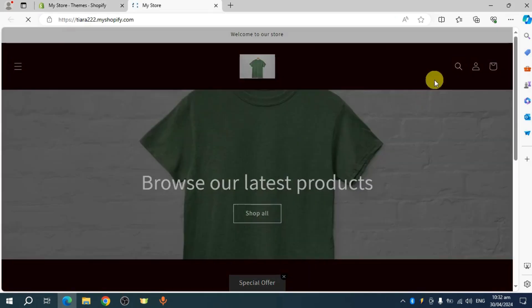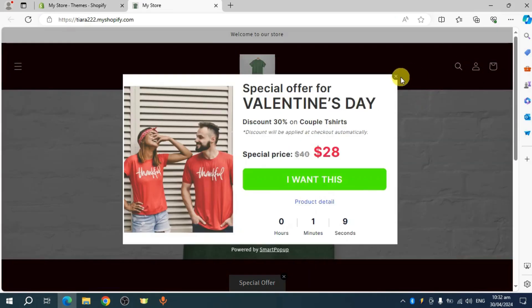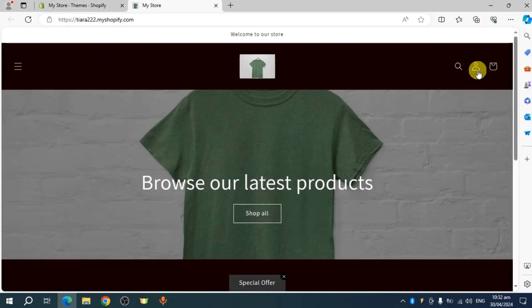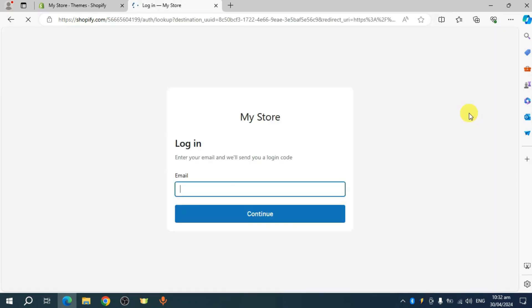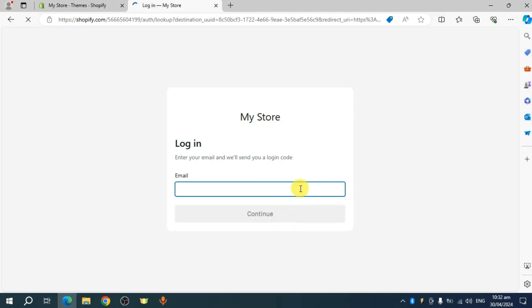And then in here, you should be able to see this person icon right here. So when you click on this person icon, you should be able to see the login option. And then you can just head over and continue this and they will send you a login code through this store.